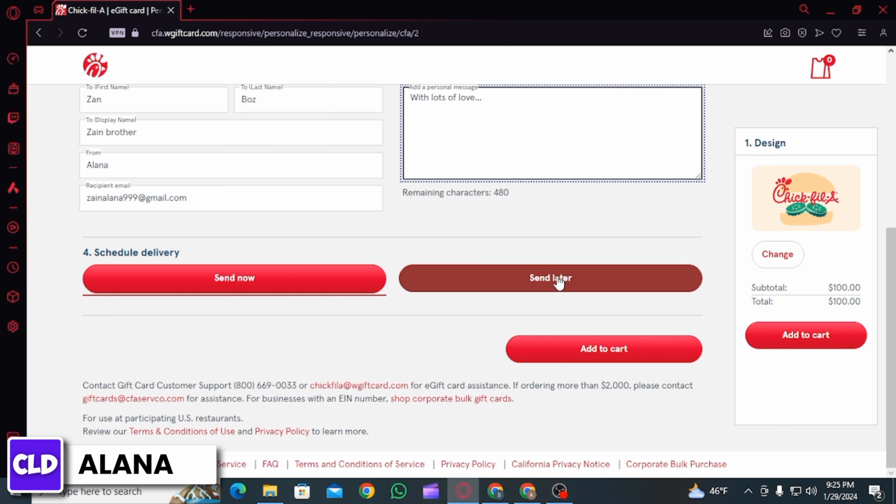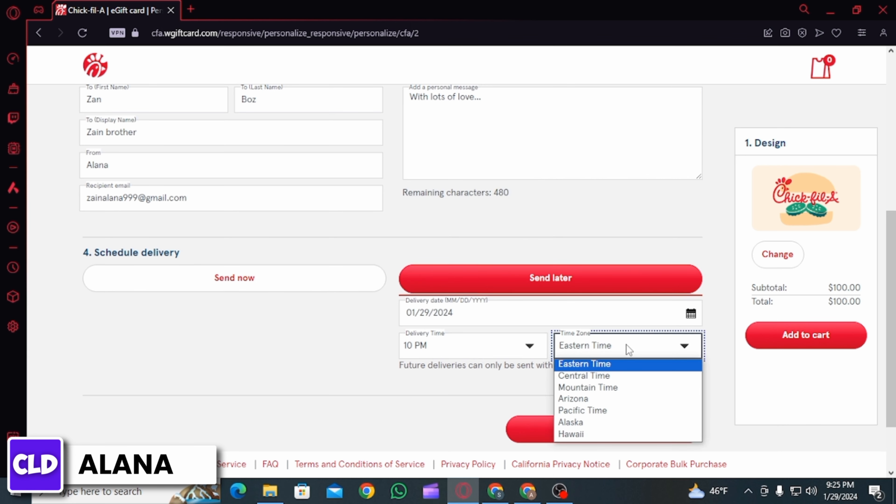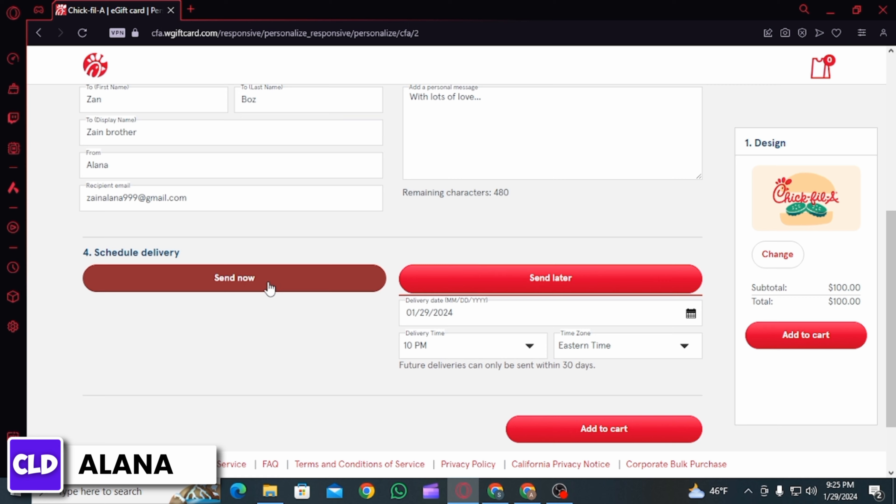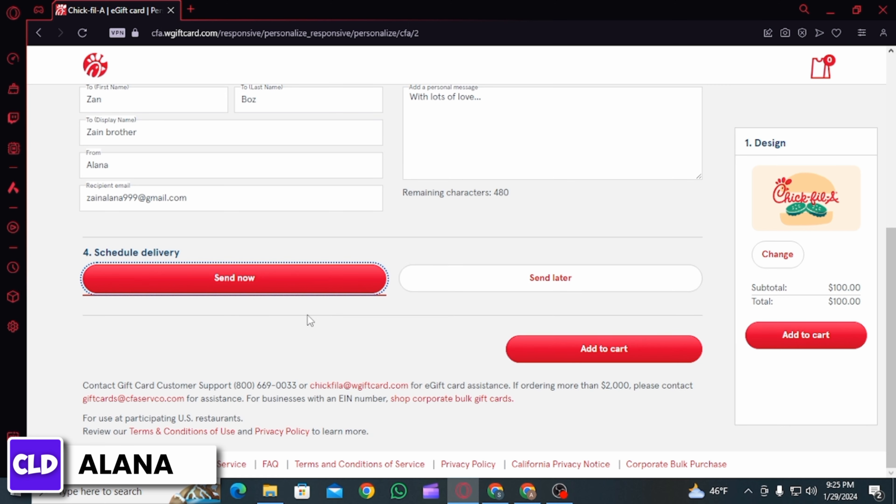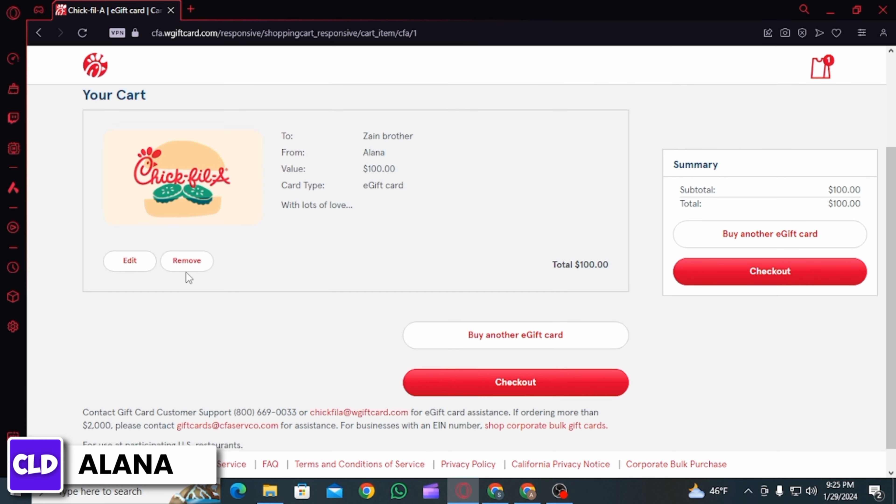Then over here, if you want to compose a message you can do that as well. Then you can schedule the delivery time or you can also send the gift card right now. Now click on add to cart option.